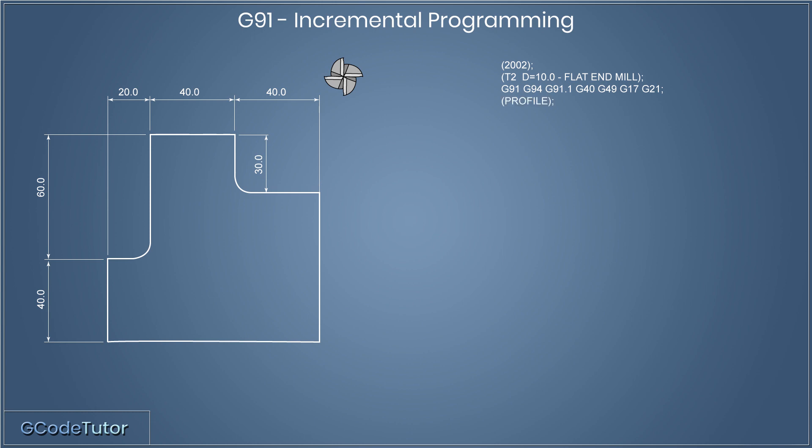Next up, we have another operator's note. This is just telling us what operation we're about to cut. I've called this the profile. Just in case the cutter is rotating at this stage, I've added the M05 just to make sure the cutter has stopped. And then the M09 command turns off any coolant. Just in case the coolant is running at this point, it will stop it.